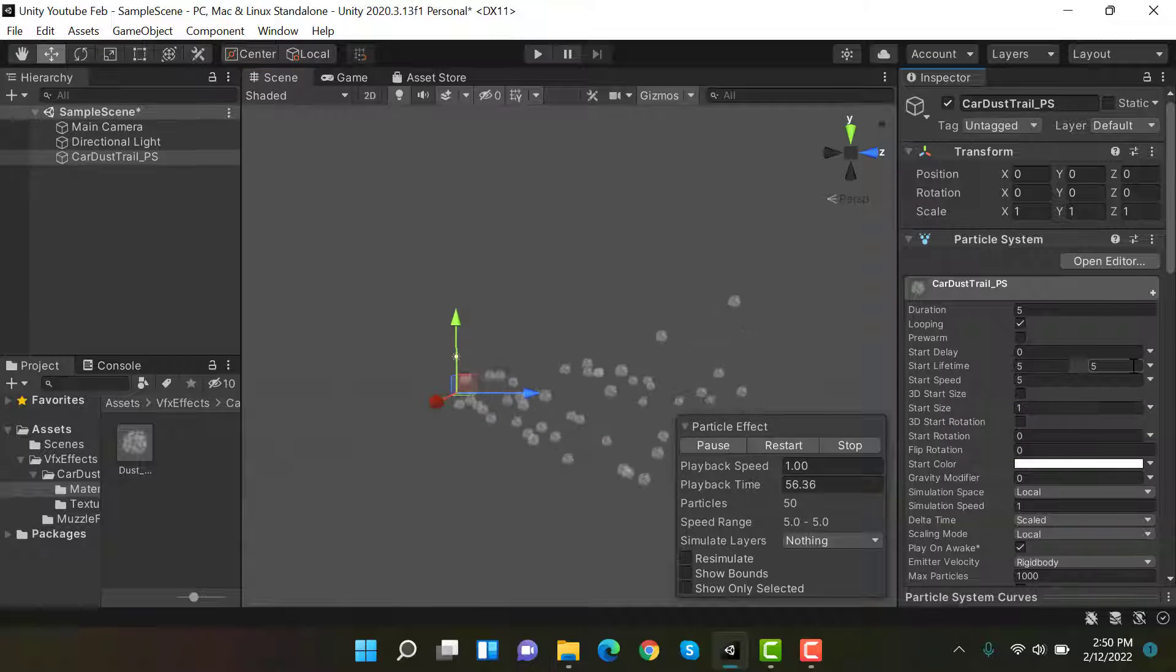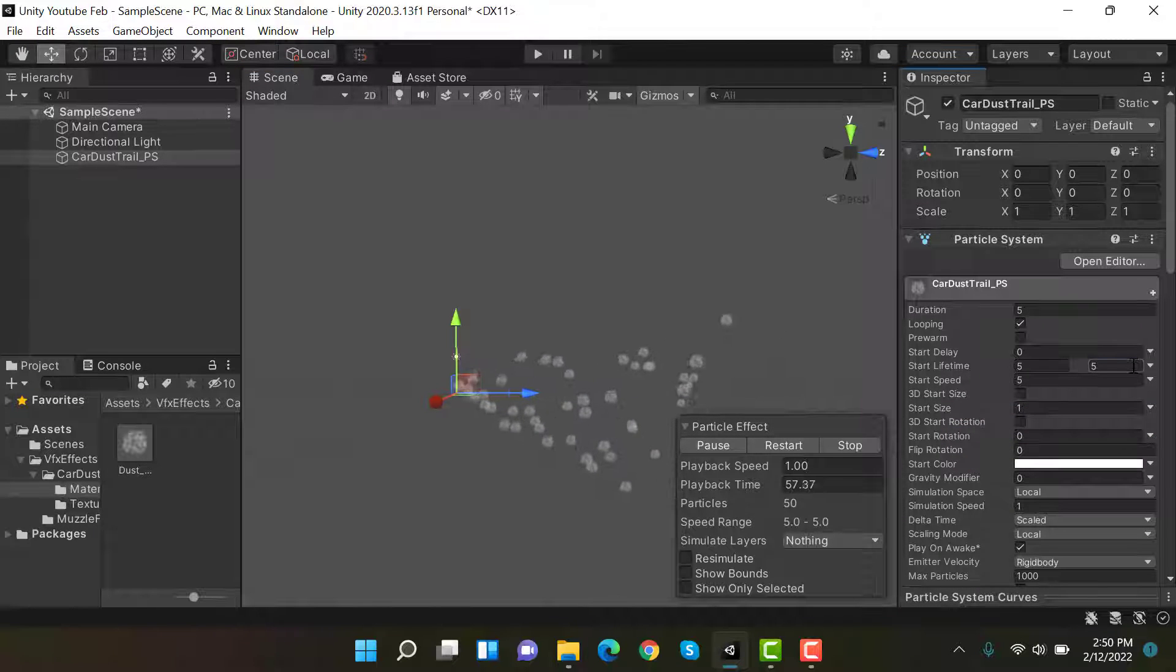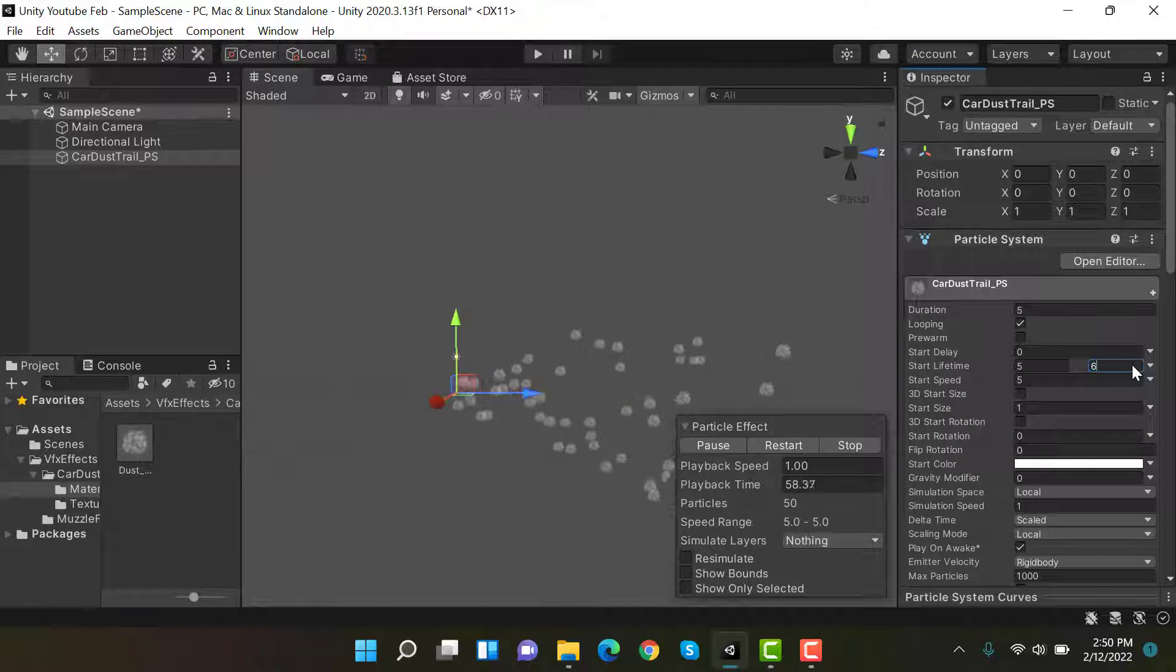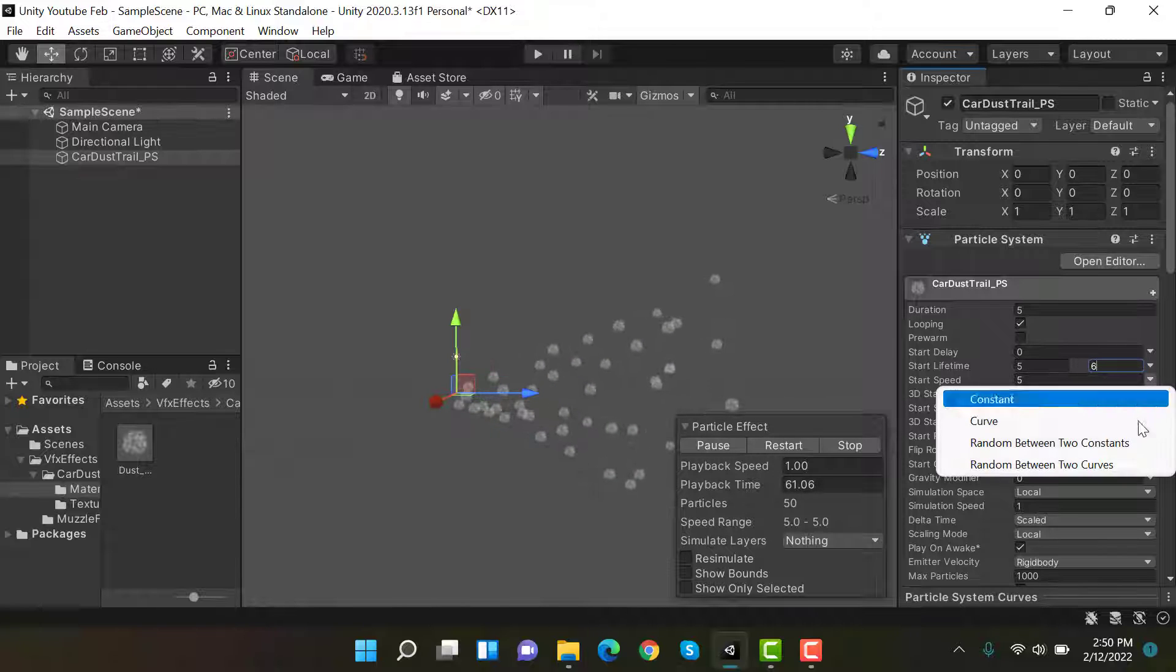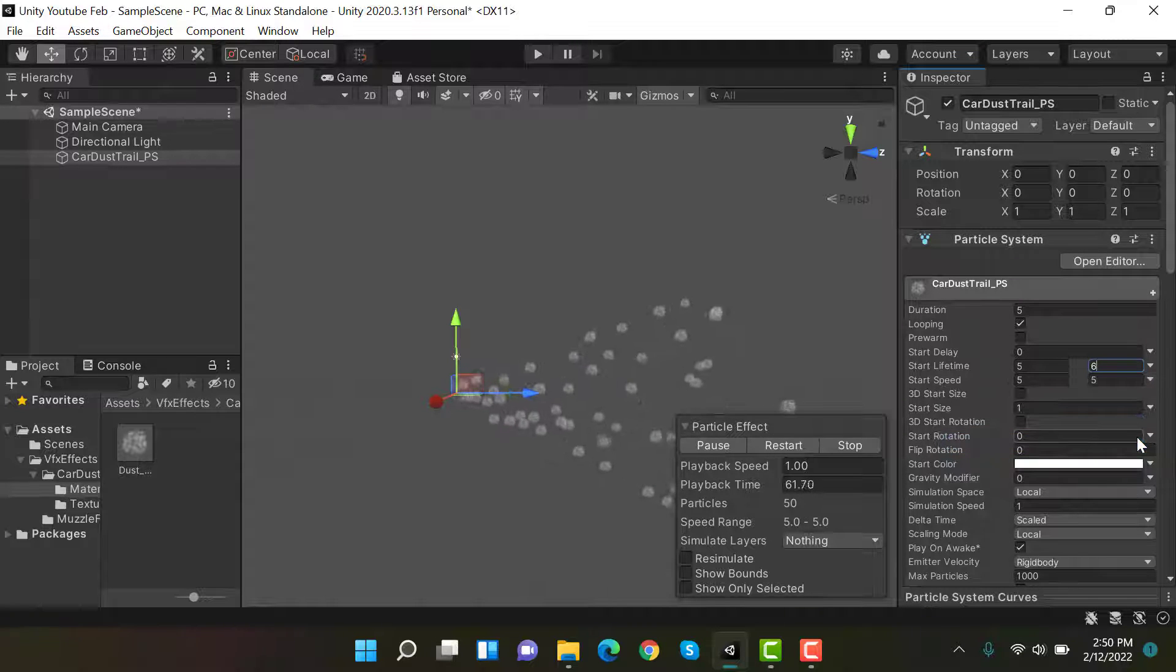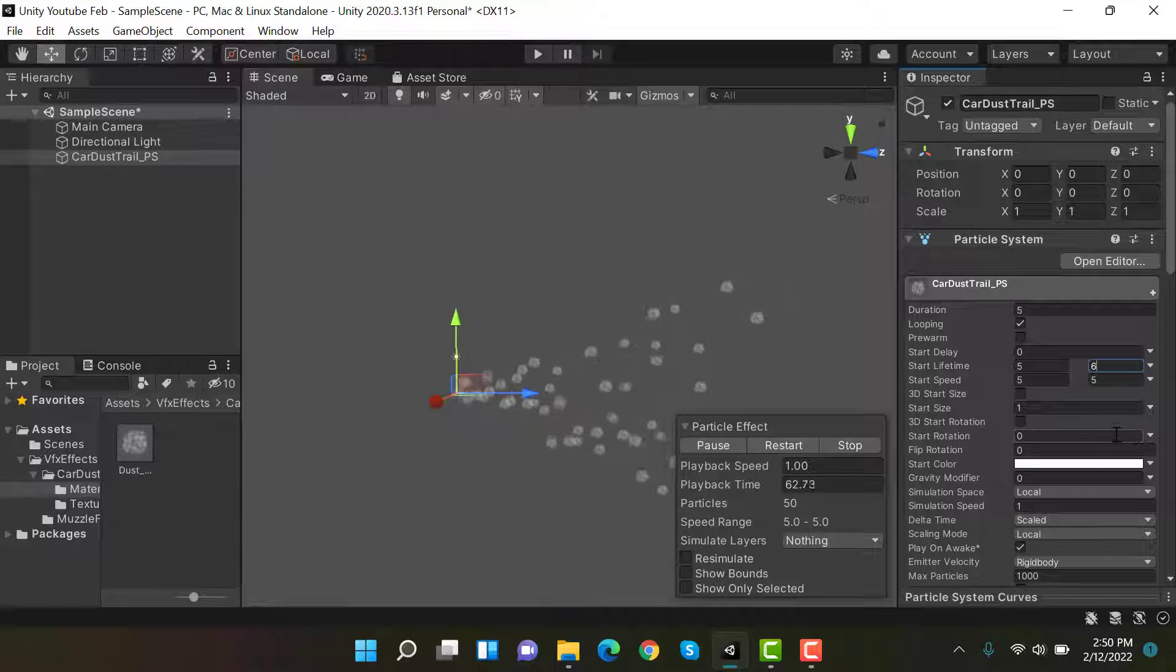Next is start speed, random between two constants. The values are 4.7 and 8.